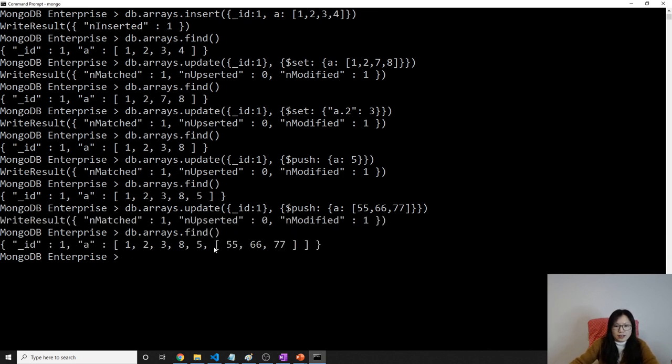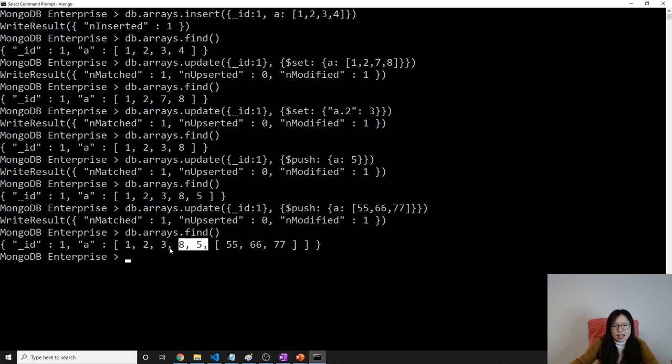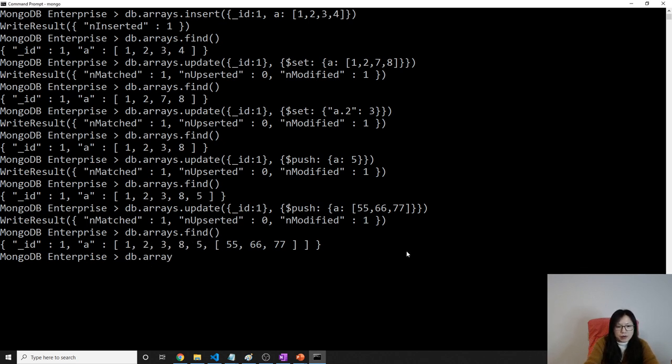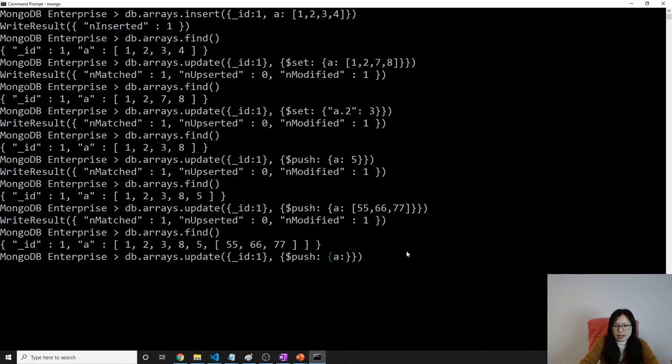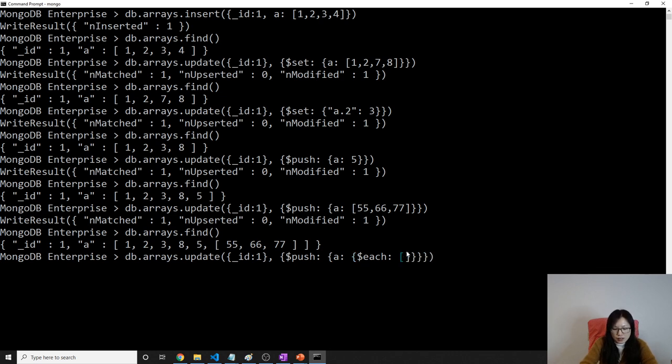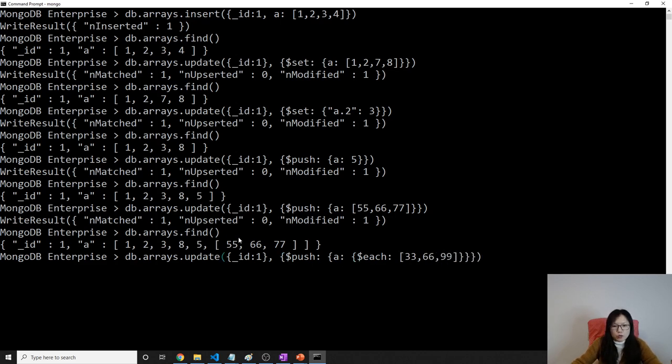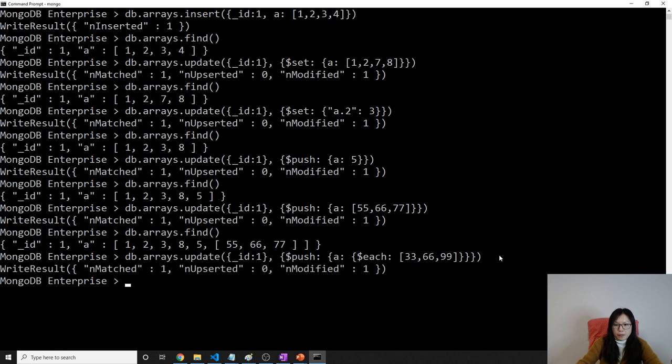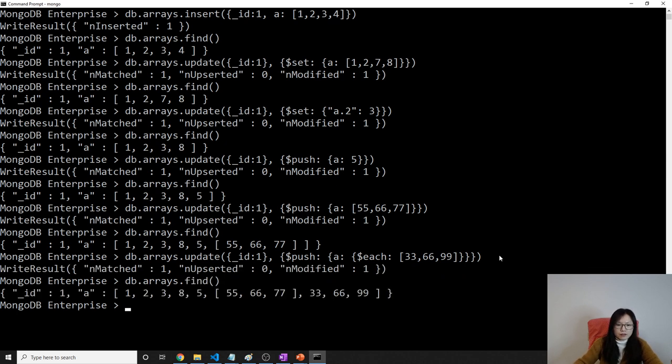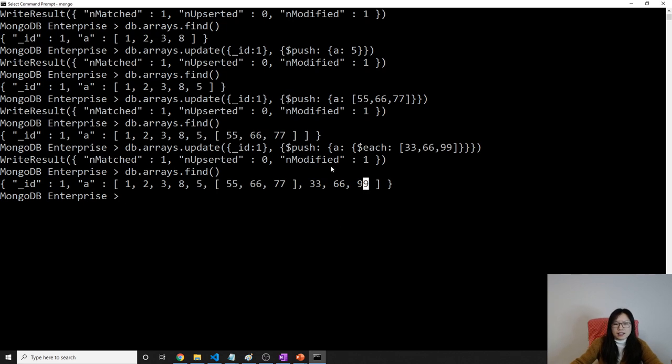Instead, previously, I don't remember which version they changed, there's a operation called push all. But now they changed it. They changed to using push and each. How to do that is push. Push on a element. And then here, you have to using each. And here, we give an array which is three, three, six, six, nine, nine. So each element won't become like this. Each element will push one by one. And then you will see, push one by one. This is the one if you want to push each element.